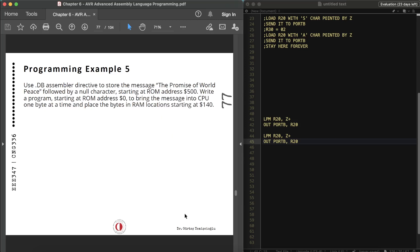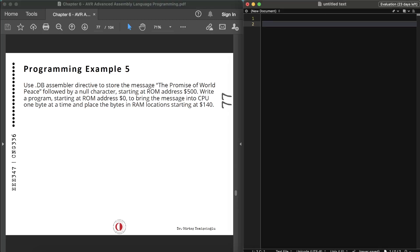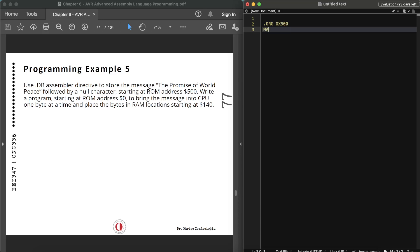One more example: use the .DB assembler directive to store the message 'the promise of world peace' followed by a null character, starting at ROM address 0x500. Write a program starting at ROM address 0 to bring the message into the CPU one byte at a time and place the bytes in SRAM starting at address 0x140.